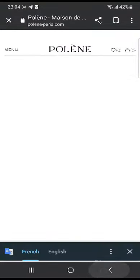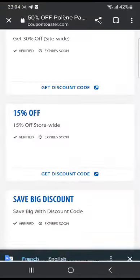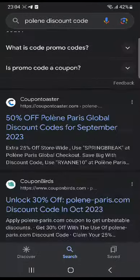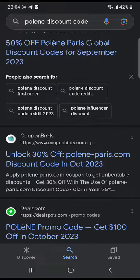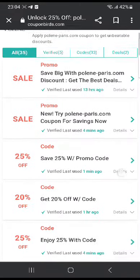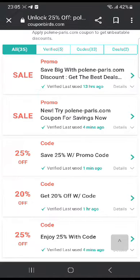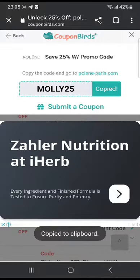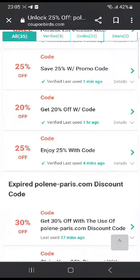Now I'm gonna head to another website and show you a few more codes. This website is Coop and Boots — it's a very good website as well. There's an offer here that says save 25% off with this promo code. The code is 'molly25' — click copy and click the link to go to their website and use that at checkout.